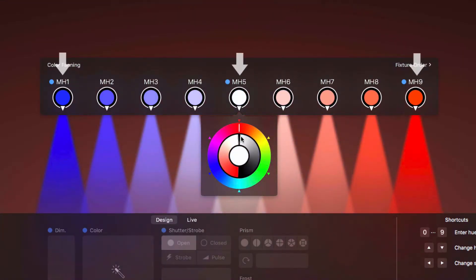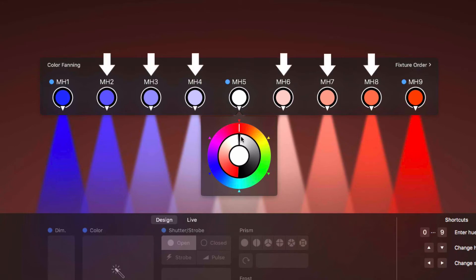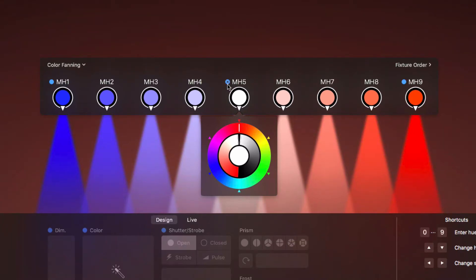The blue dots indicate that we have defined a color for these fixtures. The color for the fixtures in between are calculated automatically. To remove a color, click the blue dot.